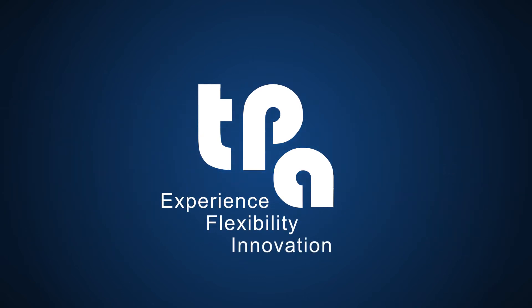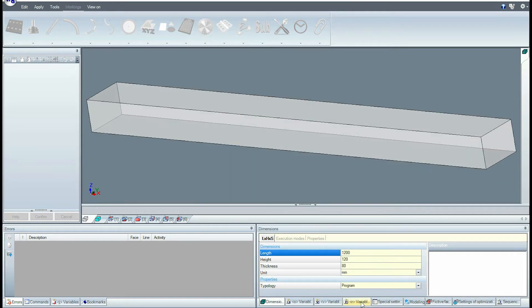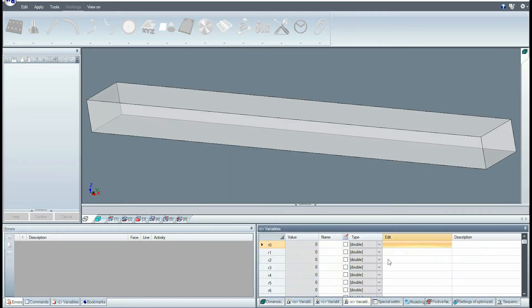Welcome to everyone. In these videos we will see how to use TPA CAD modeling to create a parametric model of a profile. I create a piece with a bar or profile size 1200 x 120 x 80 millimeters, assigning two variables R0 and R1.